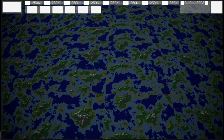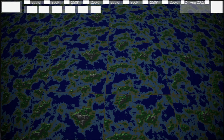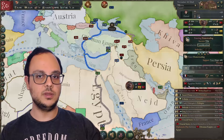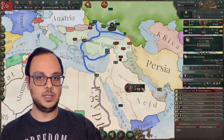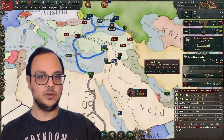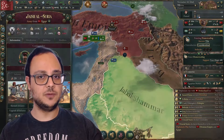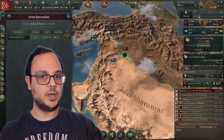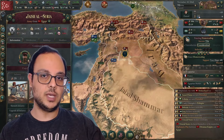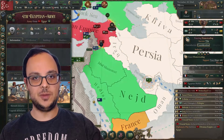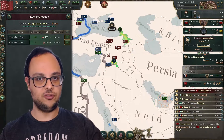I still remember how it felt sharing the very first screenshot of my game progress with my friends. It marked a significant moment in my journey as a full-time indie game dev. It was the start of something I had dreamed about for years — creating my own game. I had chosen to make a grand strategy game, inspired by my favourite genre.